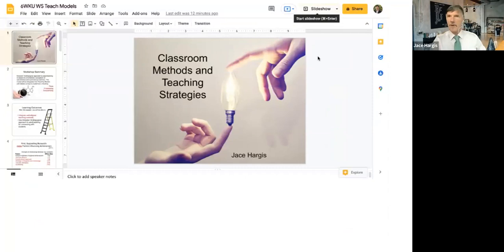I'll go ahead and share my slides and start recording again. This is mainly for those folks that may not be able to join us.